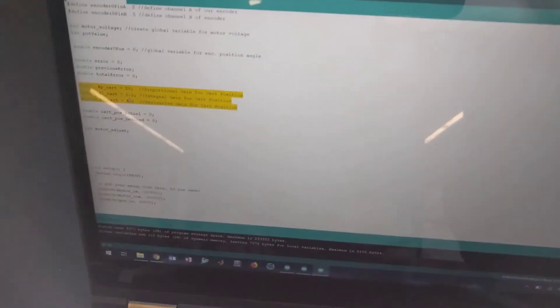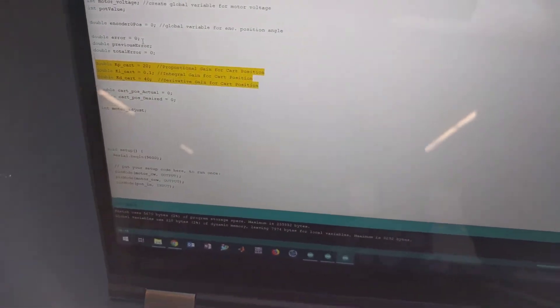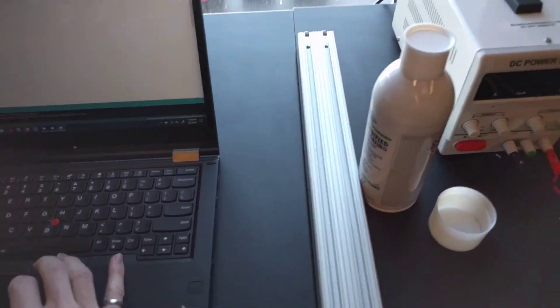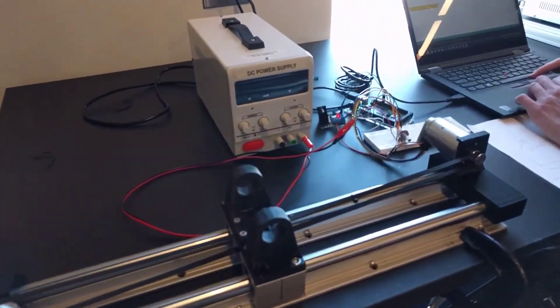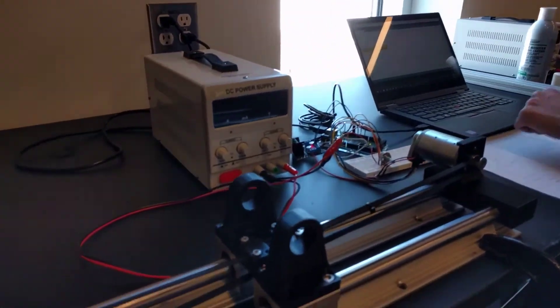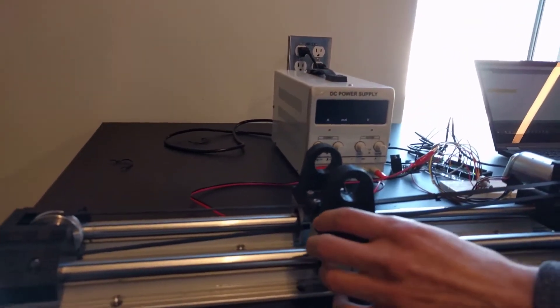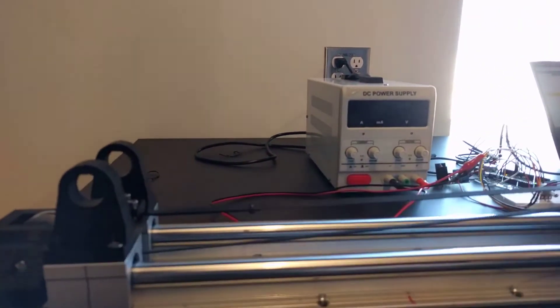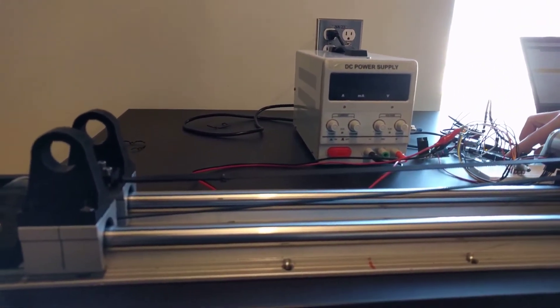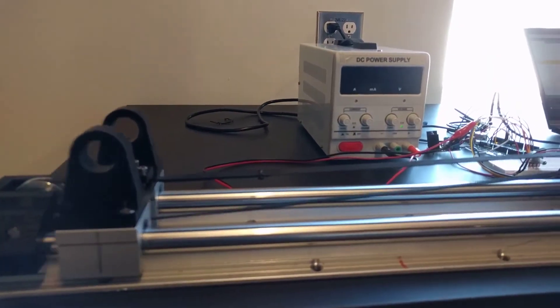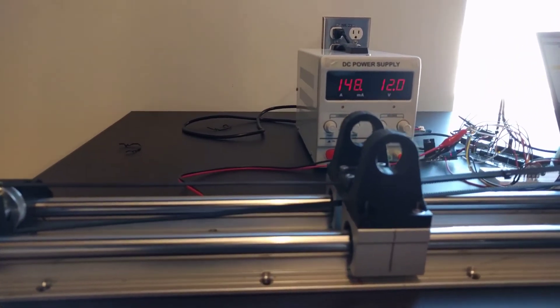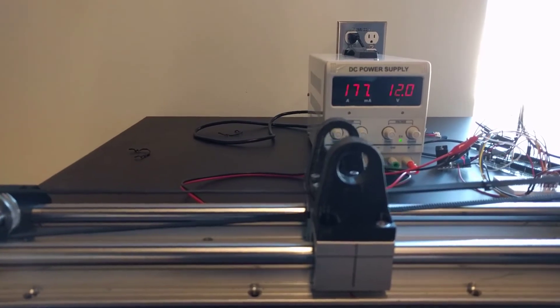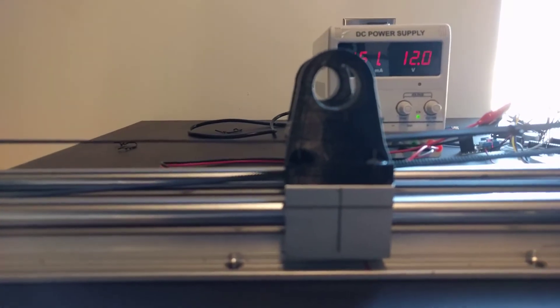Upload that. Yeah. So it's got the same integral, so it's going to try and get rid of that zero steady state error.